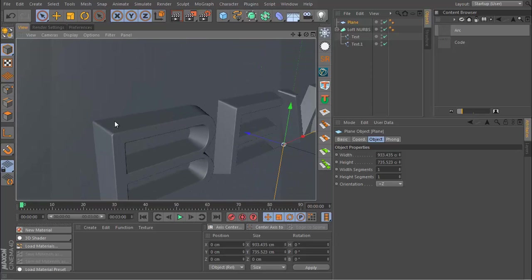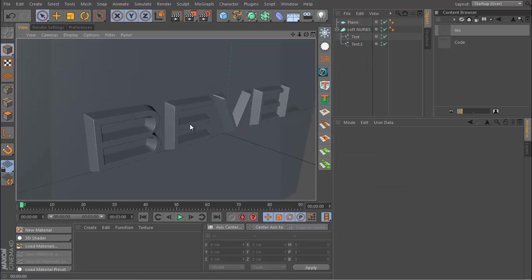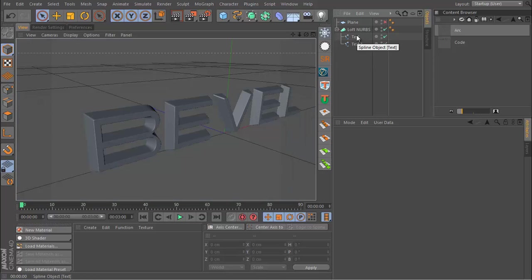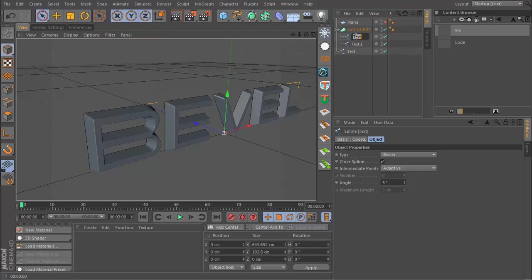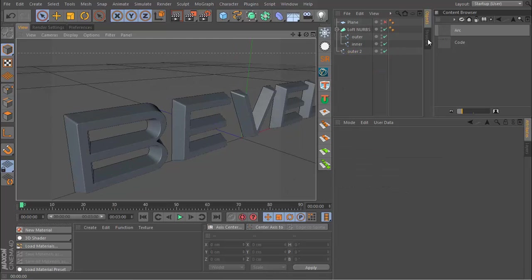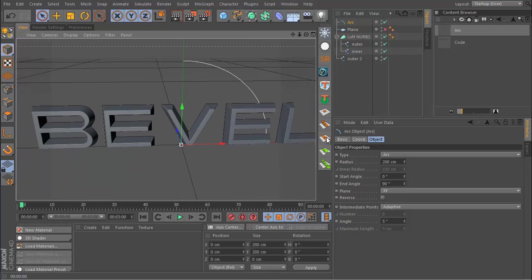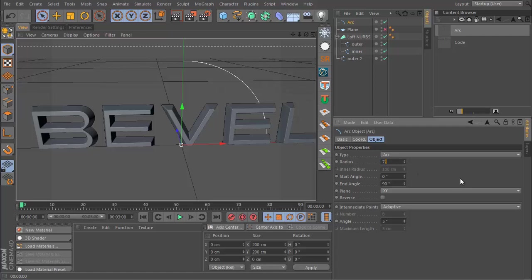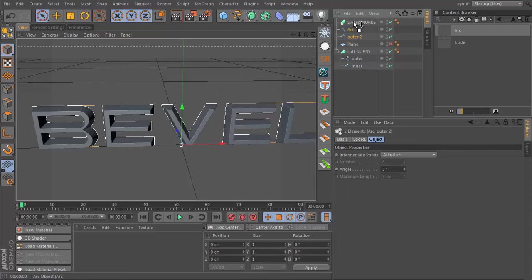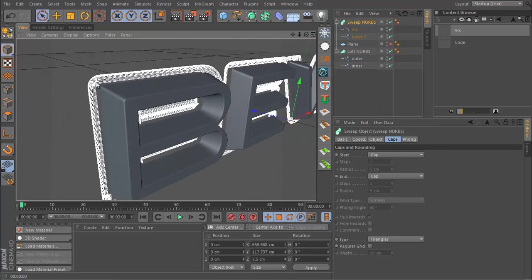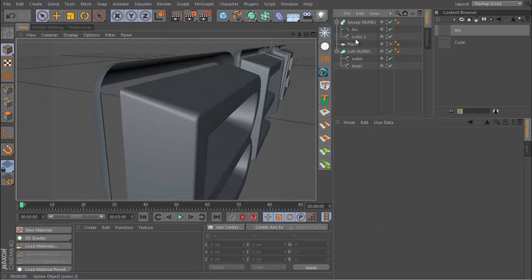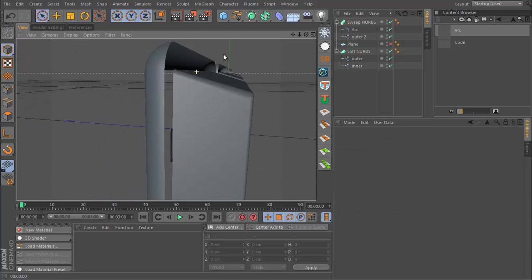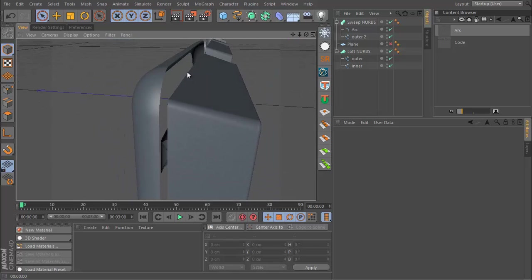Now we want to create the effect where this transitions into that back wall because right now that's not really happening. The way we do this is by first of all shutting off the plane and duplicating the outer spline. It may be a good idea to rename this, so call this Outer and Inner and then this is Outer 2. Then you want to get an Arc like this and set the radius to something small—I'm going to go for 7.5. I will get the outer spline and the arc spline and put them both into a Sweep NURBS.